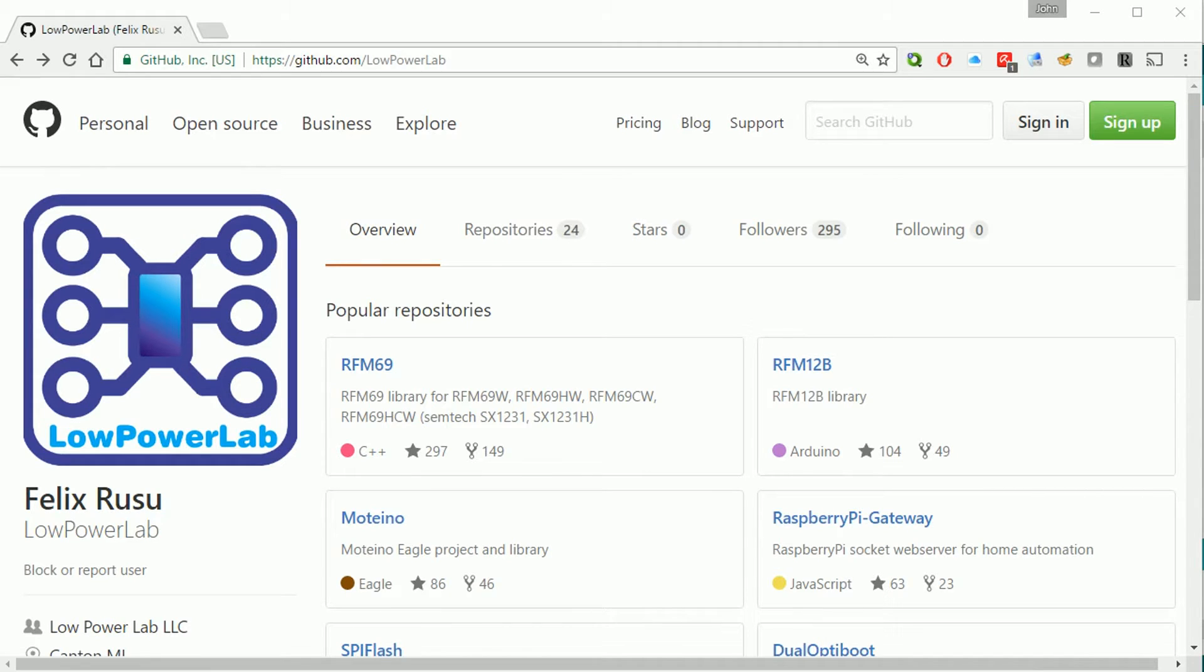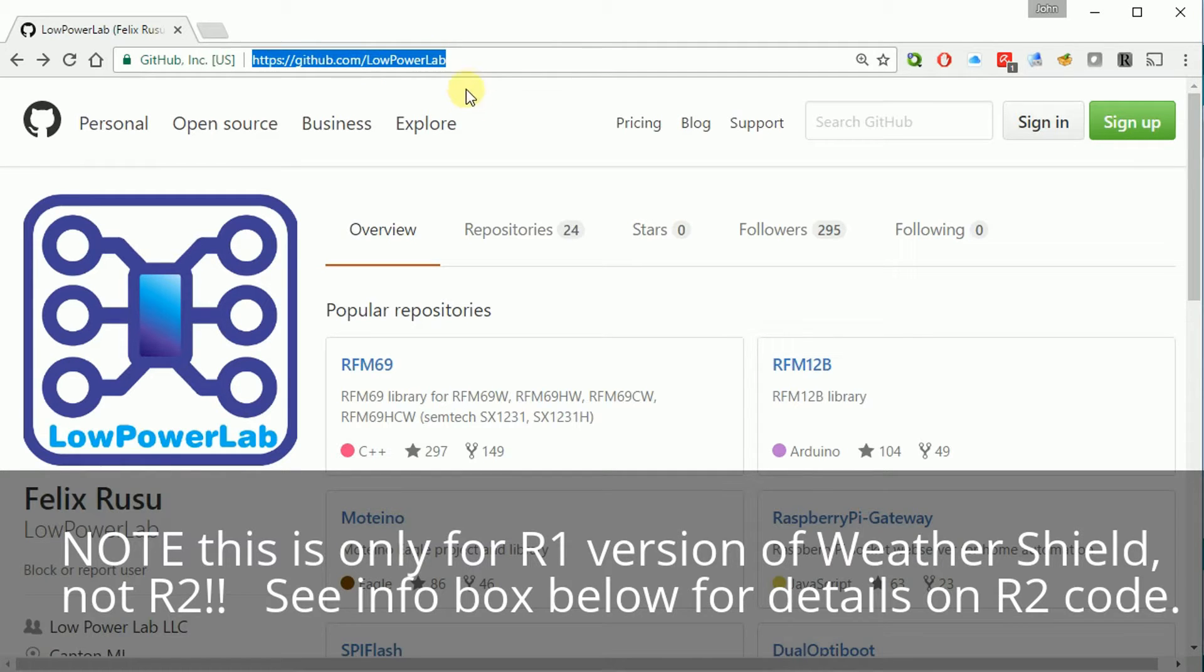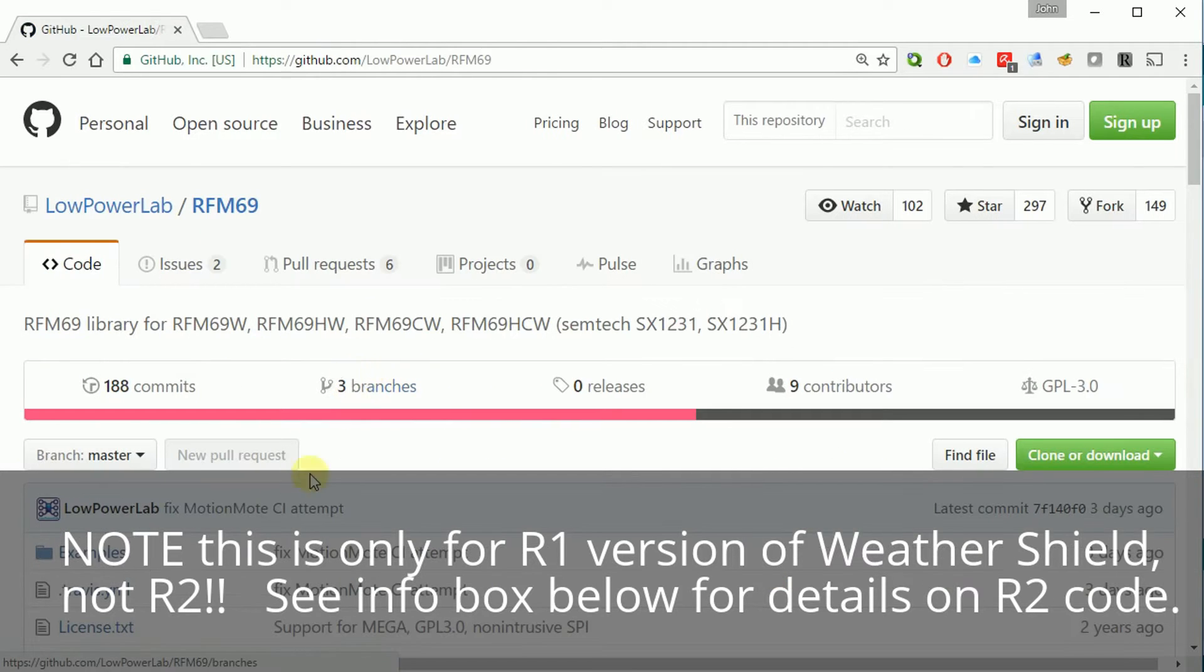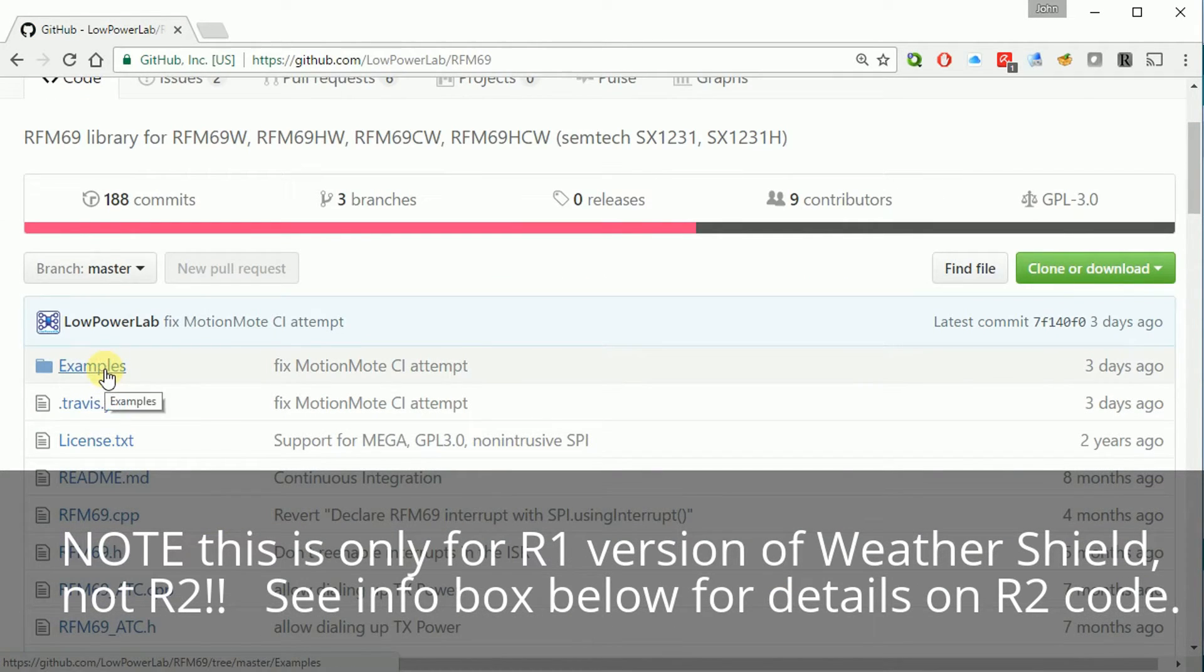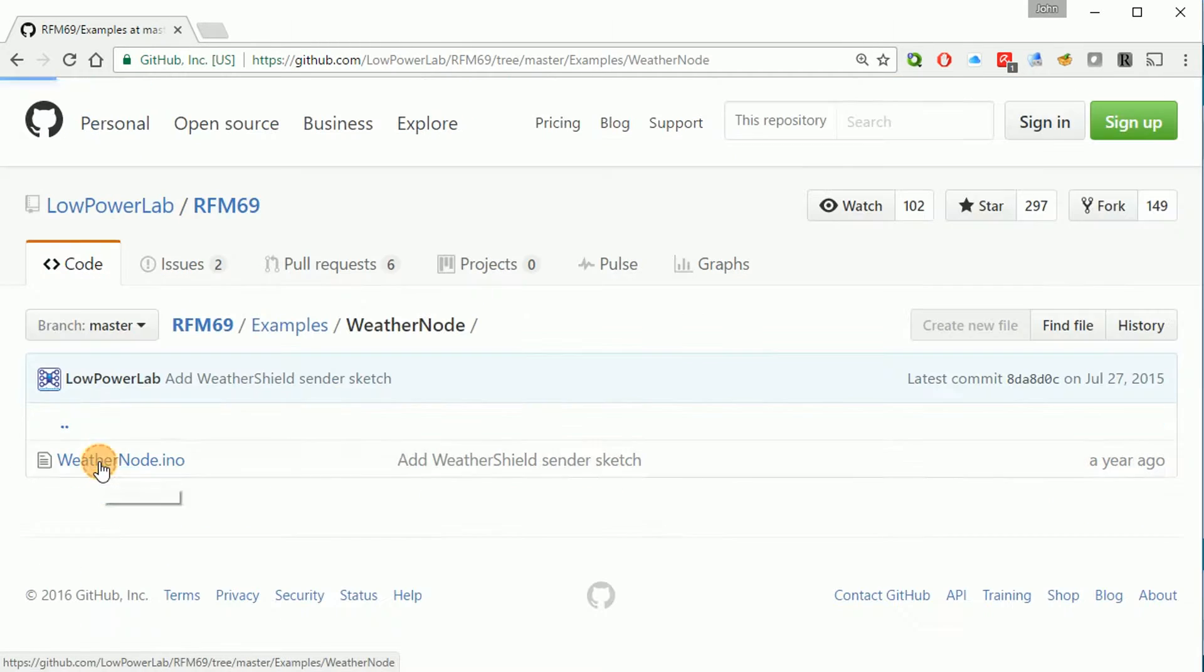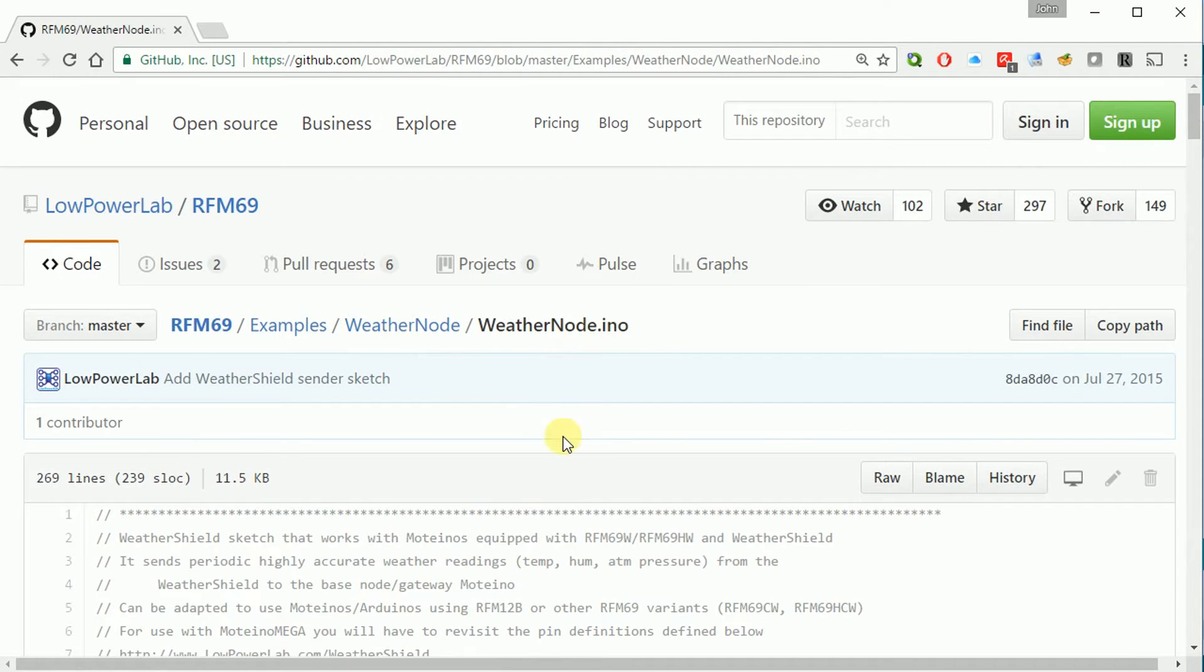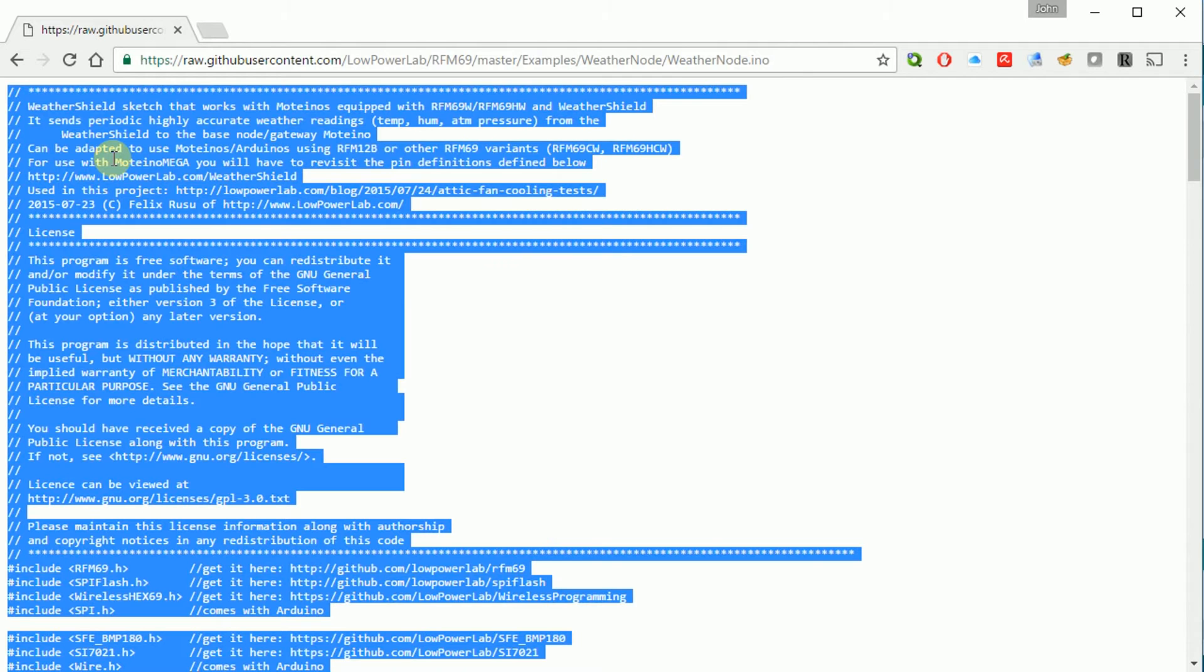Okay, so we're going to get started with the software programming of the weather shield and the Motino. So if you head over to github.com slash lowpowerlab as I'm showing here in the URL, you'll find all the example code that you need. Head over to rfm69 and then under the examples folder, you'll find near the bottom the weather node folder and here's the actual sketch, weathernode.ino. I'm going to hit raw here just so I can see all the code on the page and then hit control A to select all, then control C to copy the code.